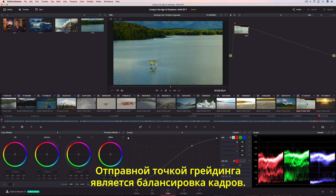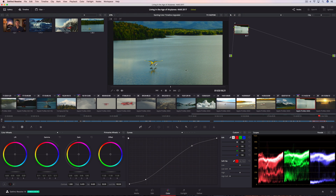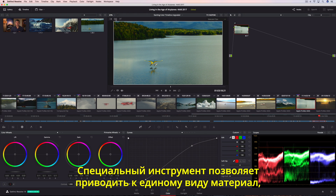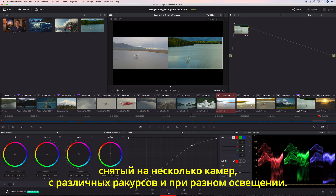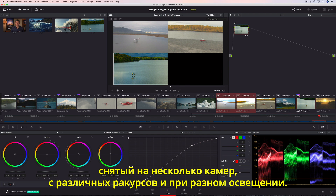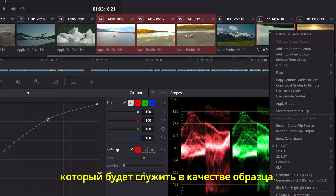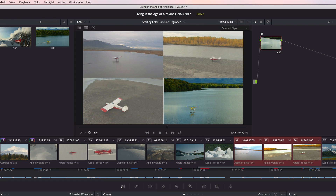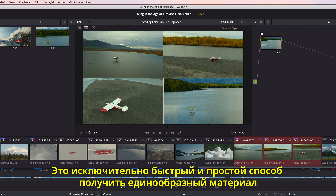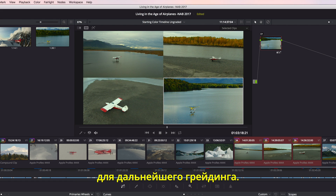The starting point for color correcting is to balance each shot. The shot match tool lets you quickly match shots from different cameras, angles, and even different lighting conditions. Simply select the shots you want to match, and then tell Resolve which shot you want to match them to. This is a super fast and easy way to give you a good starting point for creative grading.